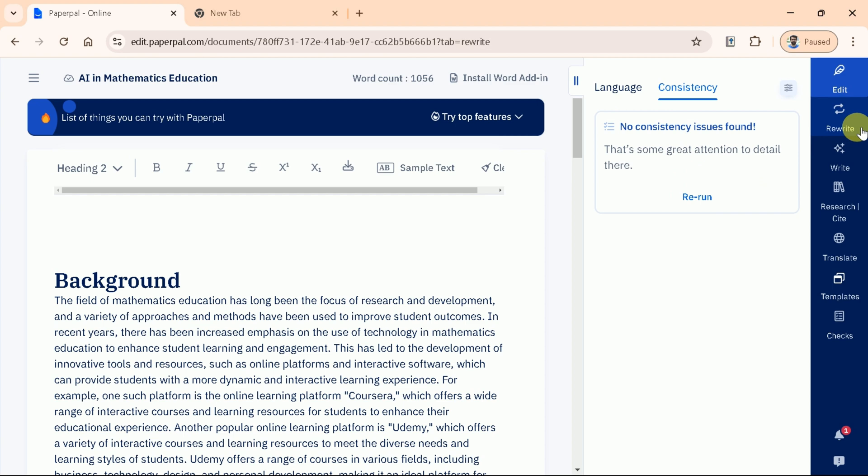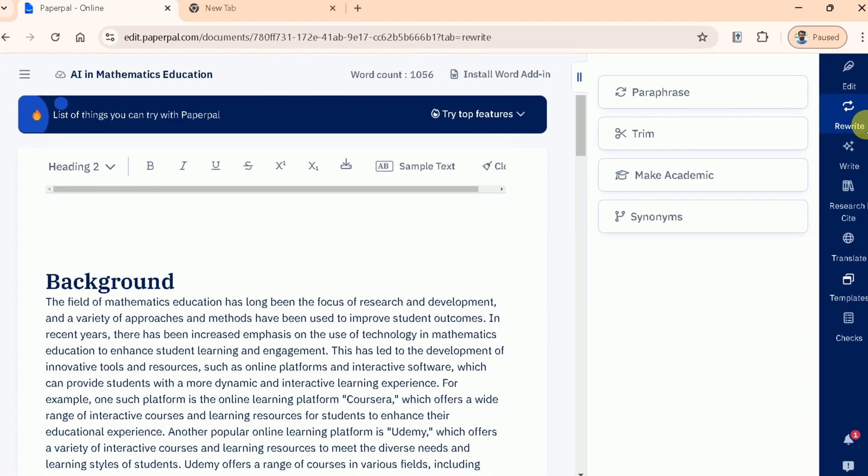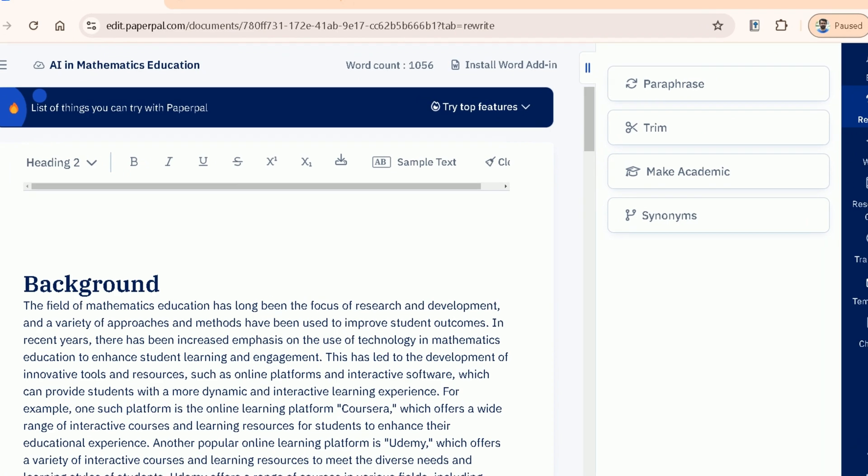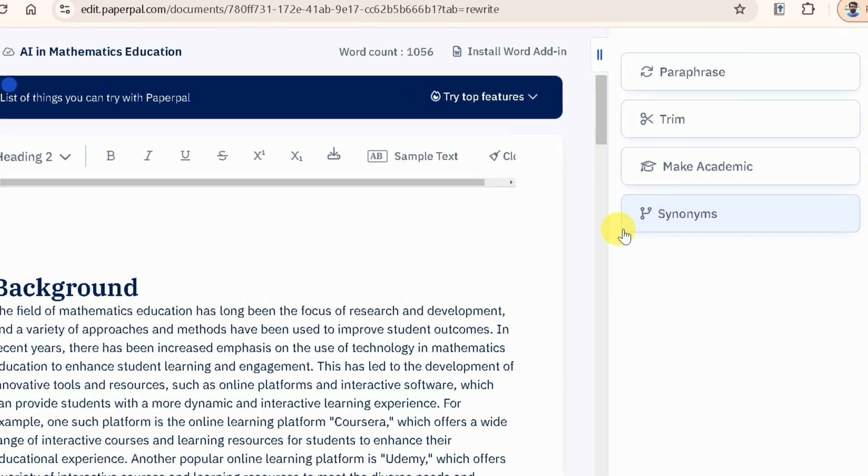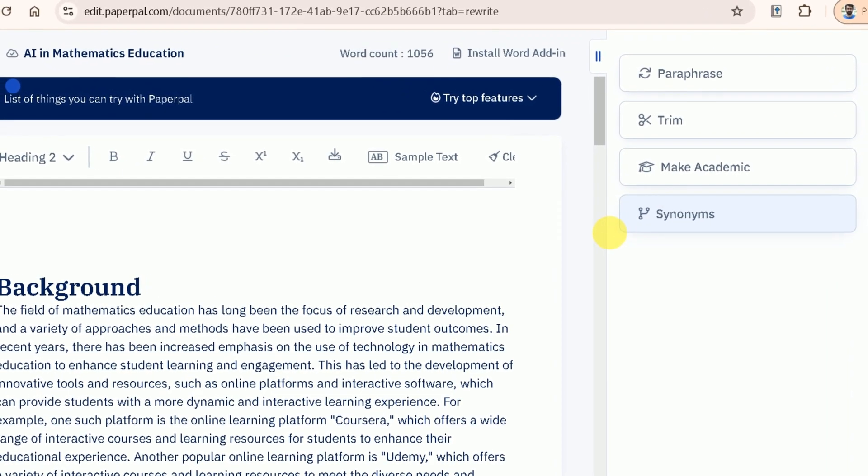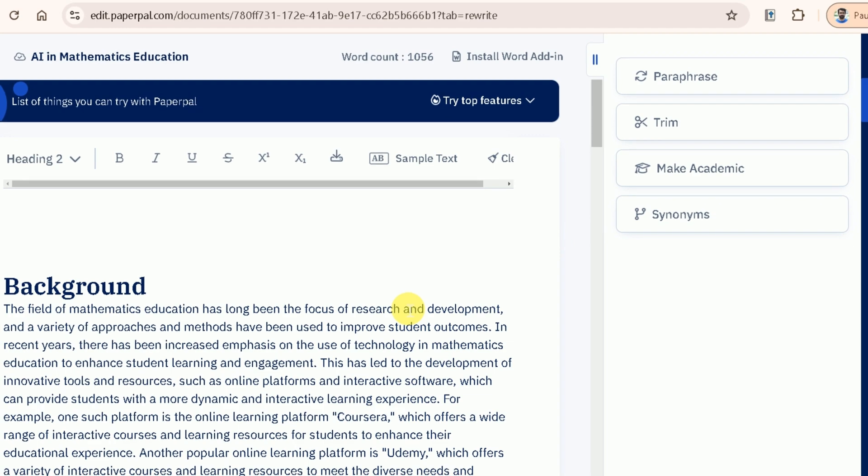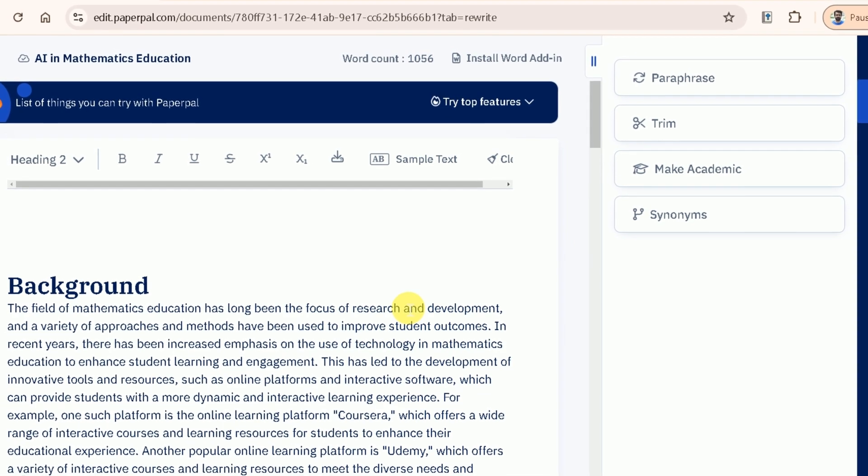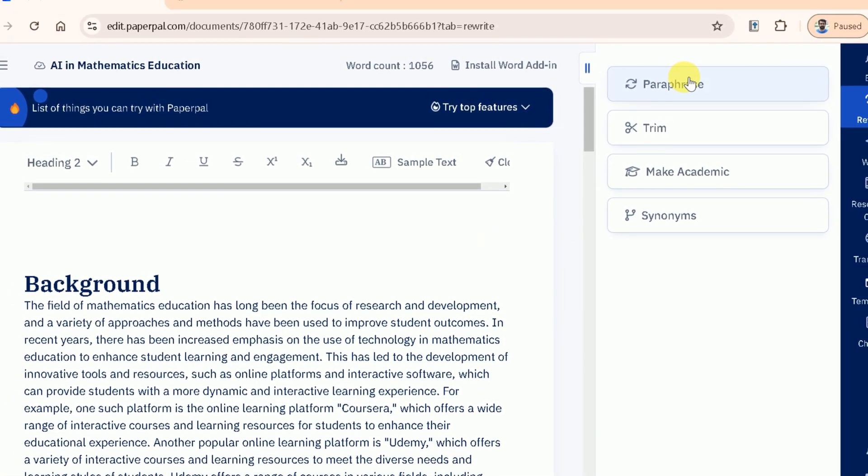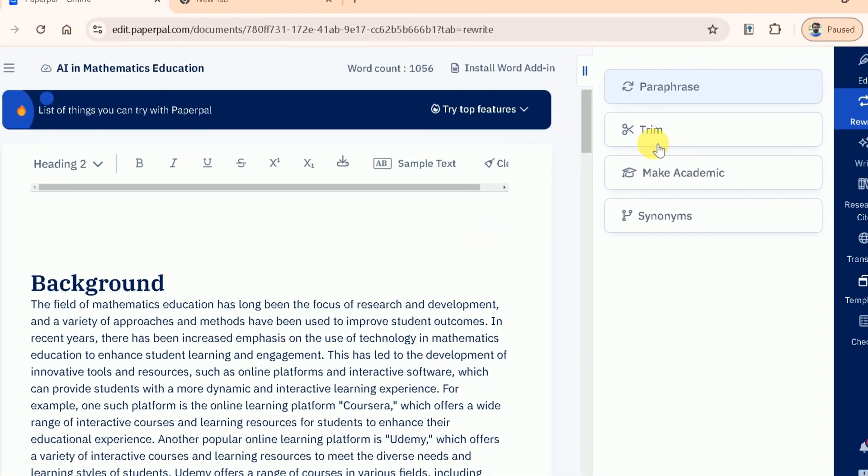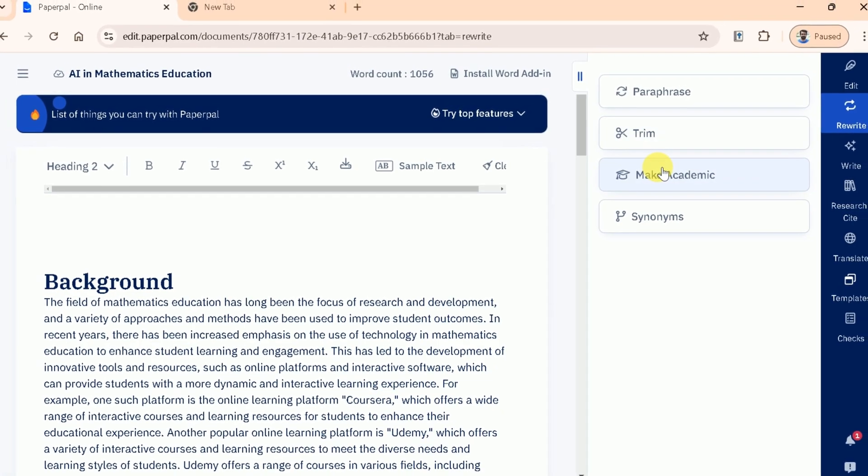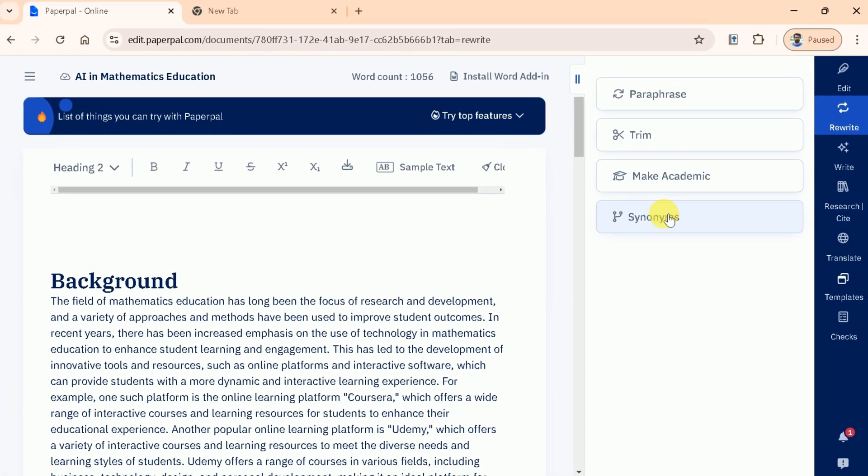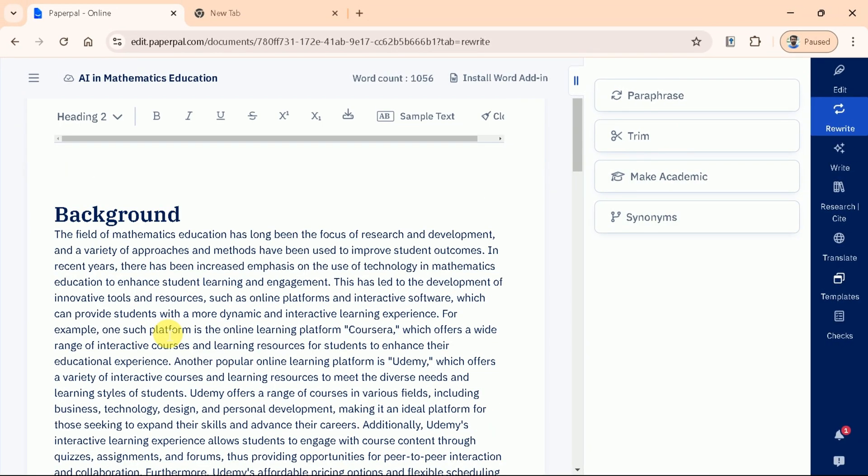Sometimes our writing can get a bit too complex. The Rewrite feature in PaperPal is perfect for simplifying those lengthy, complicated sentences into something more readable and engaging. Under Rewrite, we have four distinct options to enhance our writing: Paraphrase, Trim, Make Academic, and Synonyms.